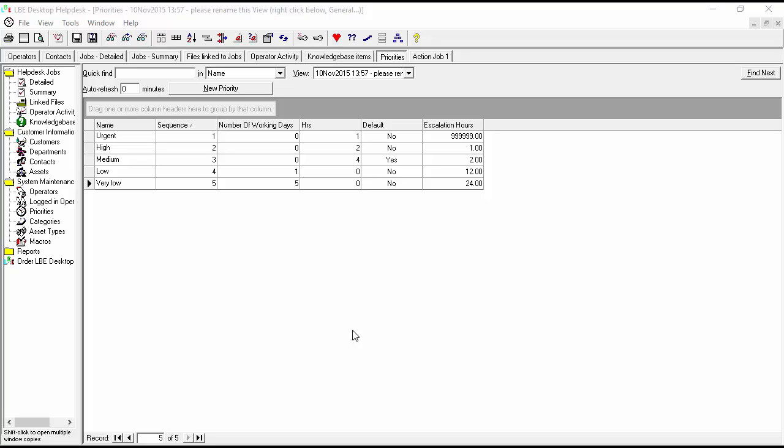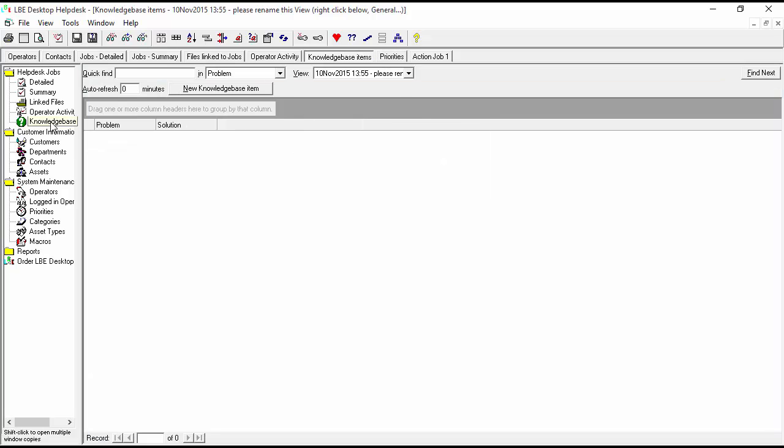So let's take a look at how to do that now in the LBE desktop helpdesk software. Very simple, you just expand your helpdesk jobs, go down to knowledge base, click that. You'll see that opens up, we don't have any knowledge base articles here.